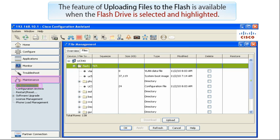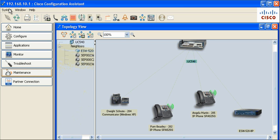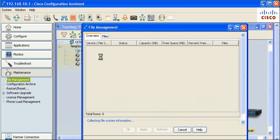The feature of uploading files to the flash is available when the flash drive is selected and highlighted. The feature of downloading files from the flash is available when a file on the flash drive is selected and highlighted. The feature is available in CCA 3.0 under the Maintenance File Management Files tab.